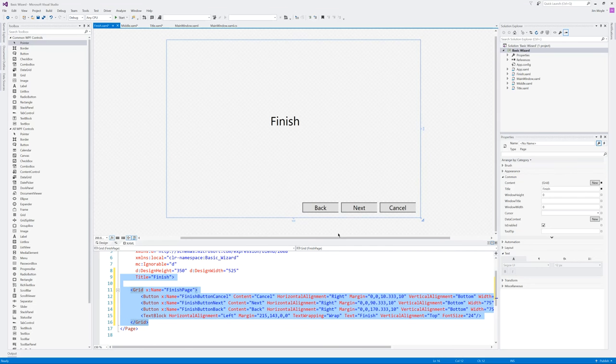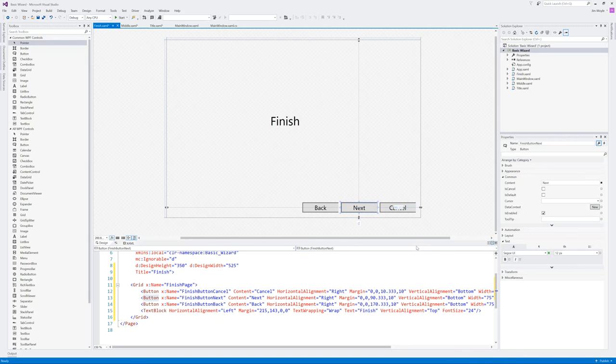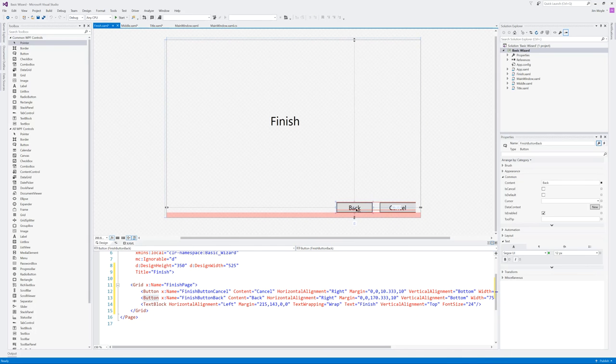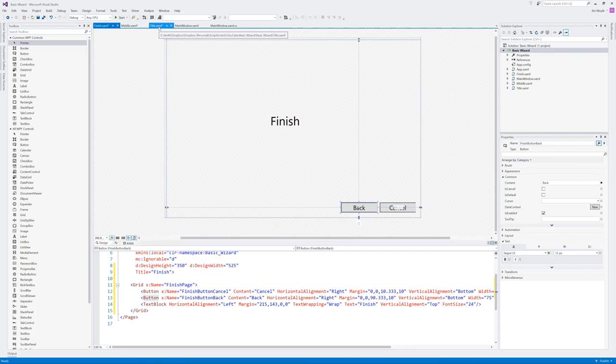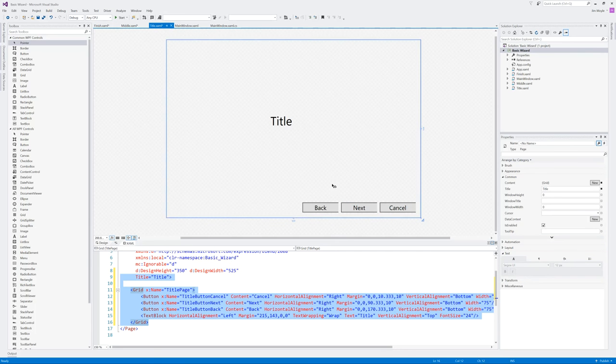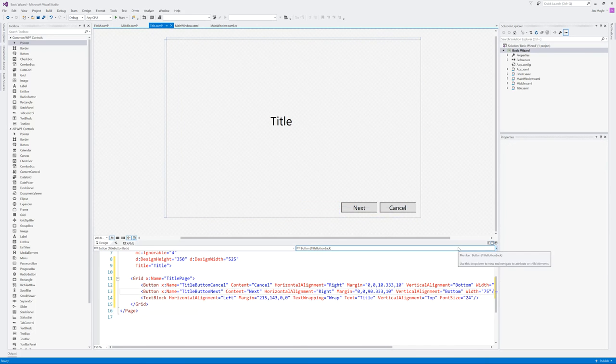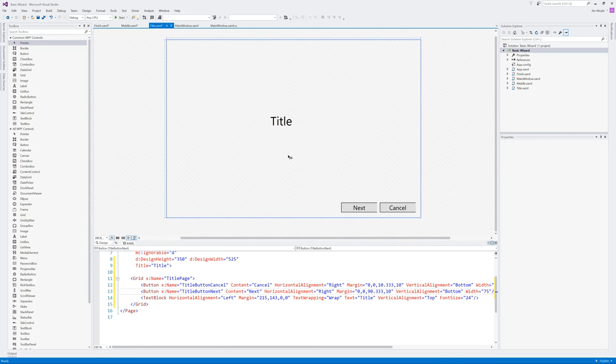Control H and now finish. Replace all. Okay. Now for the finish page, we don't need the next button because that will be the last page in the wizard. And for the same reasons on the title, we don't want the back because it's the first one.